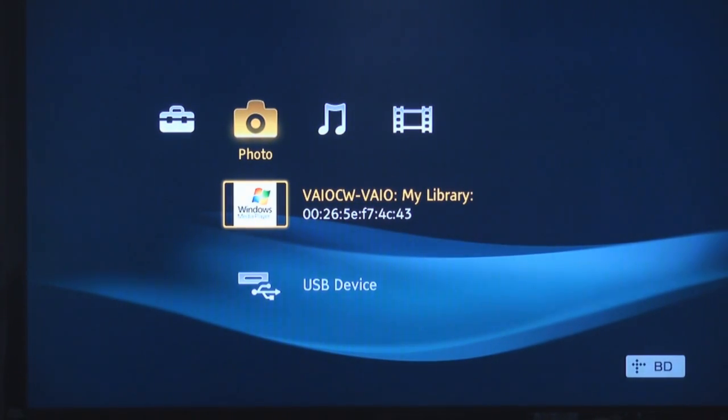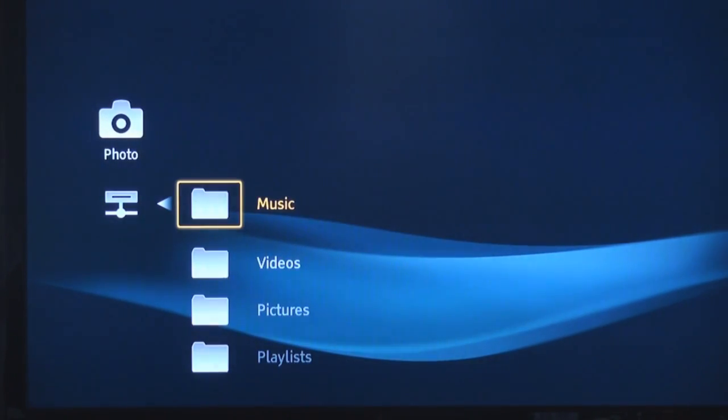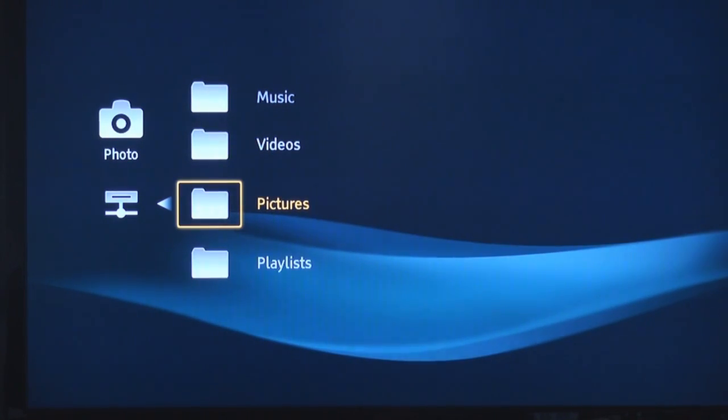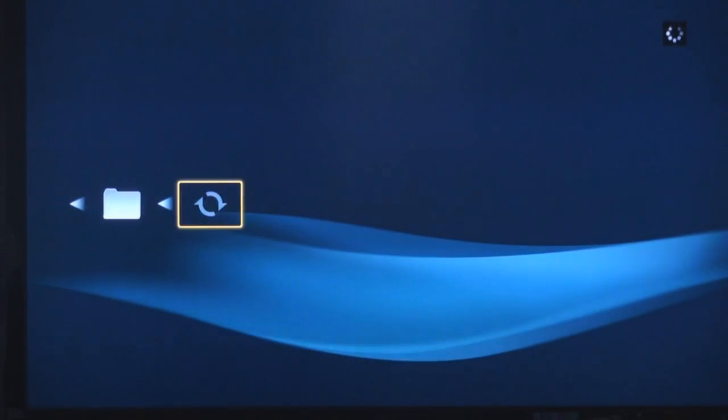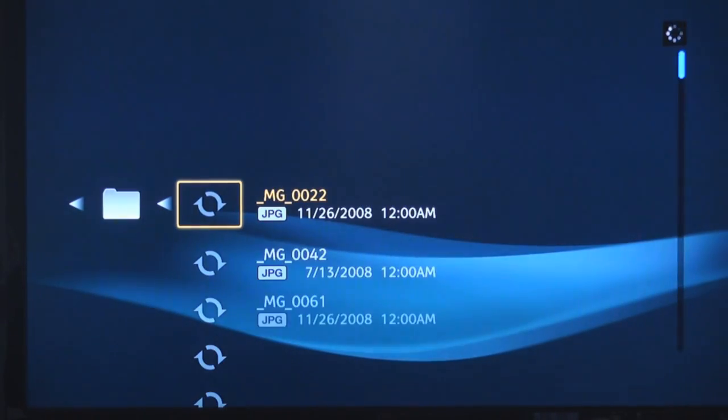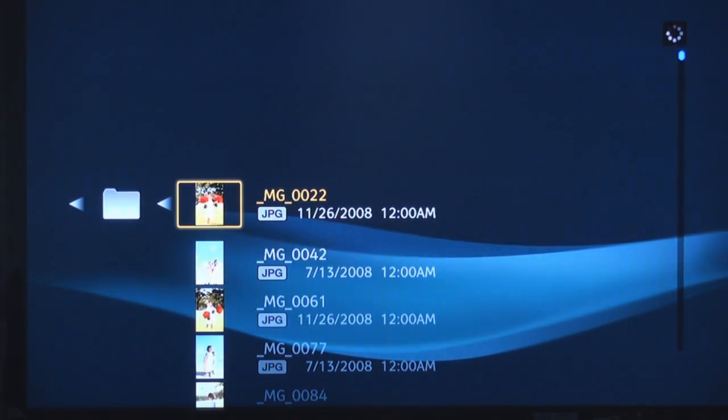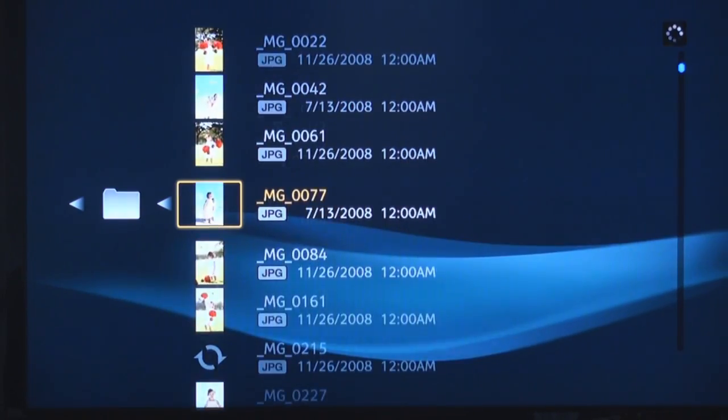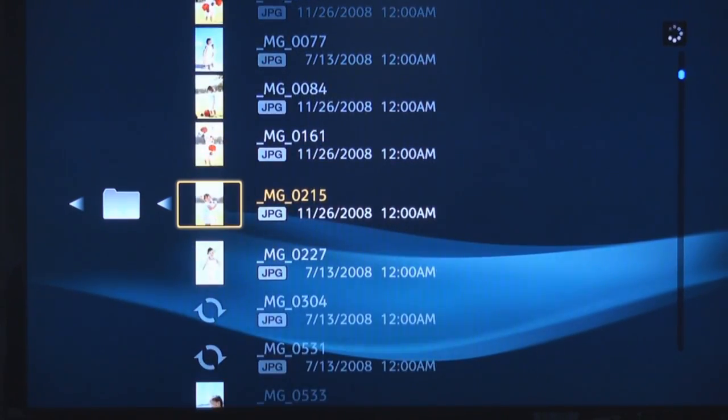So now using the remote and the awesome cross media bar interface, I can go in now and start navigating the My Documents folder on my PC. So because now I can stream photos, I'm going to go to the pictures folder, and I'm going to select all pictures. And basically what it's doing is communicating with my computer and populating all these photos that are on my VAIO upstairs in my den.